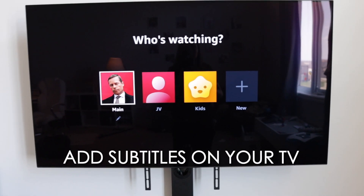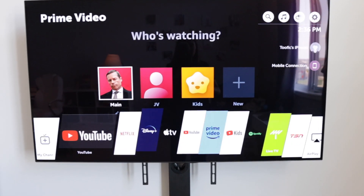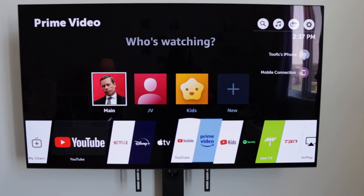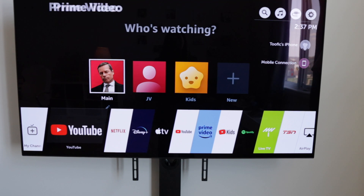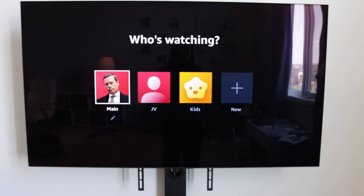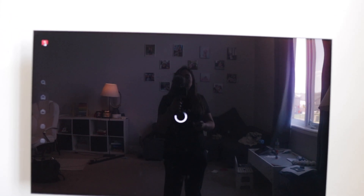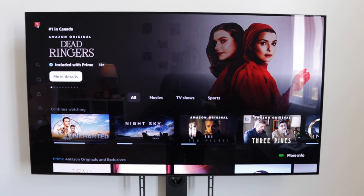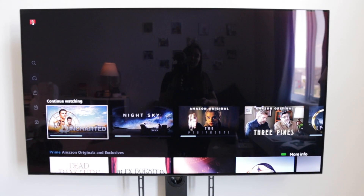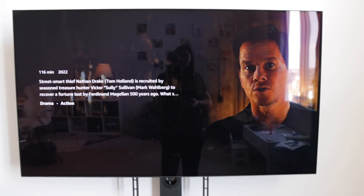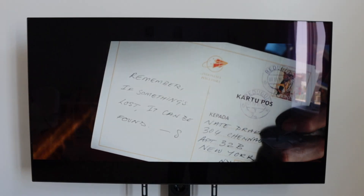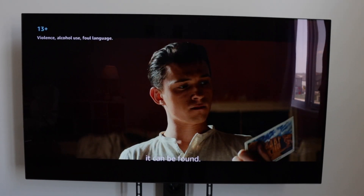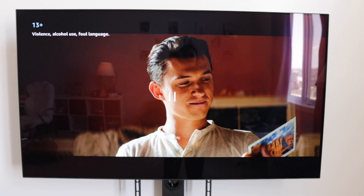Let me show you my TV first. Here is my TV and I have selected my Amazon Prime Video right here. I'm going to select my user and select the main profile. Once I've selected that, I'm going to go to see the shows here and I'm going to resume this movie.